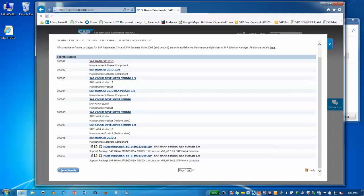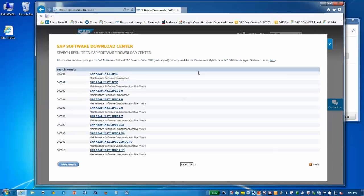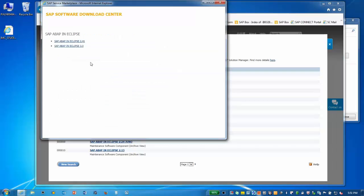We'll select New Search to download our next component. Type ABAP in Eclipse and press Enter for our next component. Again, select the main entry for our component. Version 2.41 is current. Select that entry.